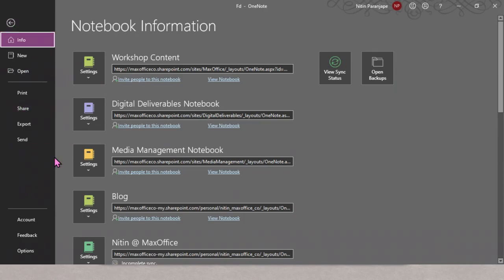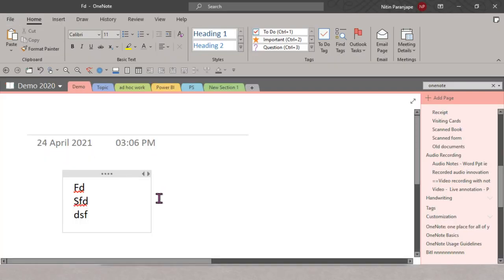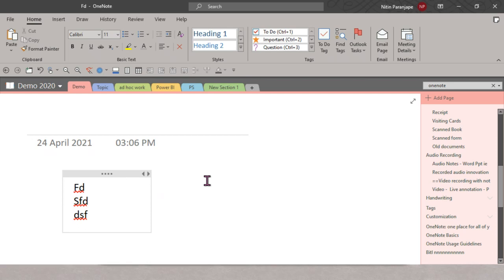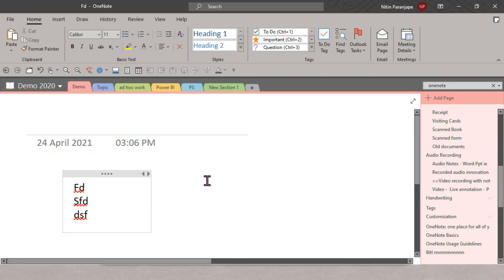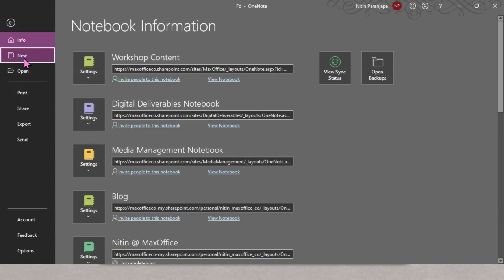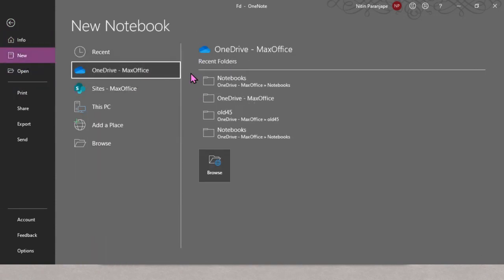One important thing to understand is saving. If you go to the Home tab you will see there is no Save button. In the desktop version, if you go to File there is no File > Save at all. Why? Because it is auto-save. Someone asked: where do these files get saved? Ideally store the files on OneDrive — they go into a folder in OneDrive called Notebooks.